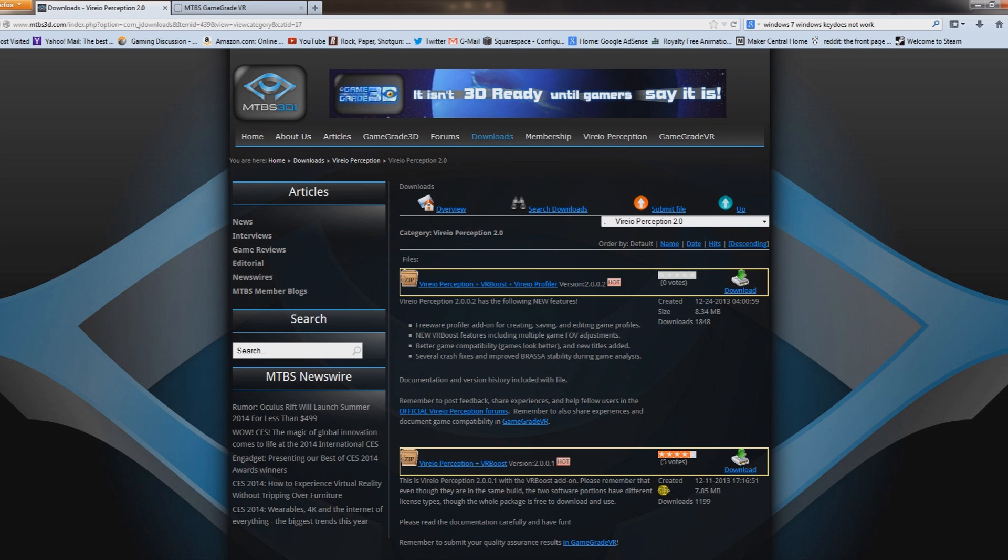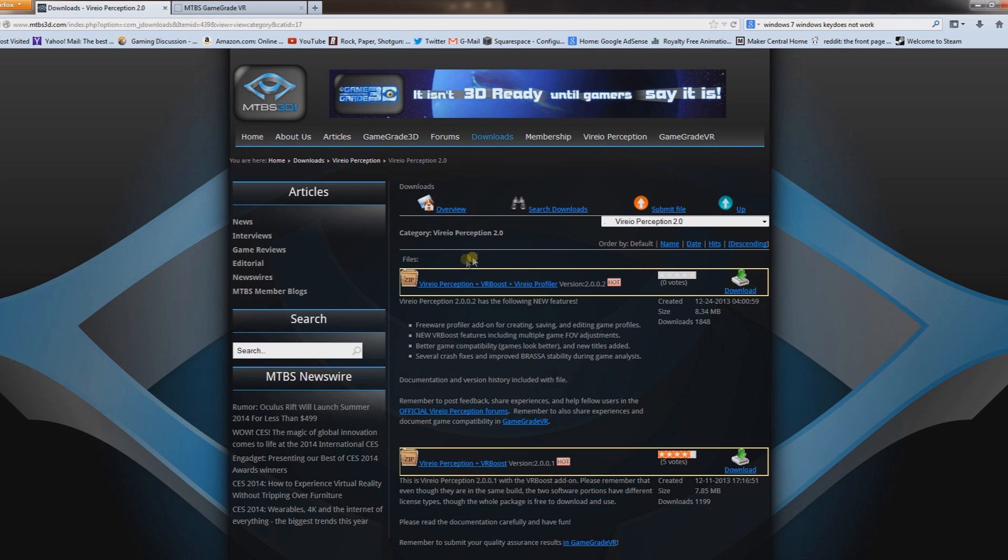If you wanted to use Mirror's Edge or Fallout 3 or something that wasn't built from the ground up for the Oculus Rift, this software is going to do it. I'm just going to show you how to use it and also some troubleshooting for it.